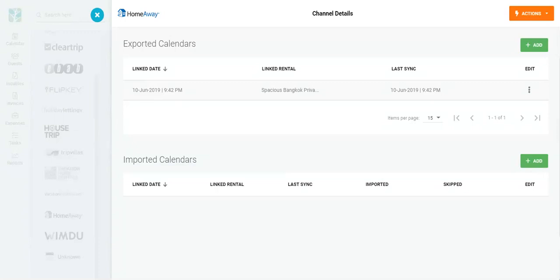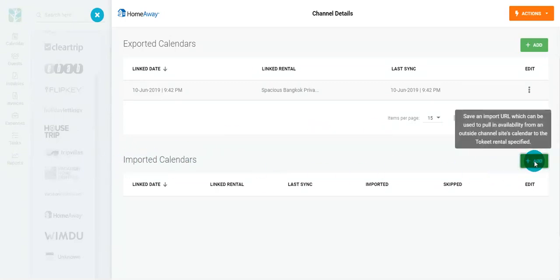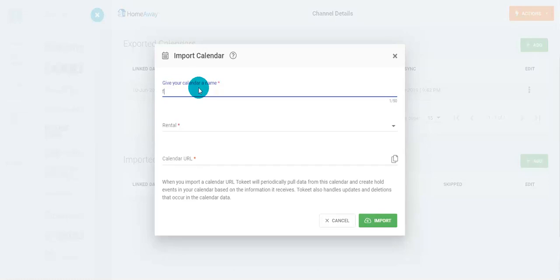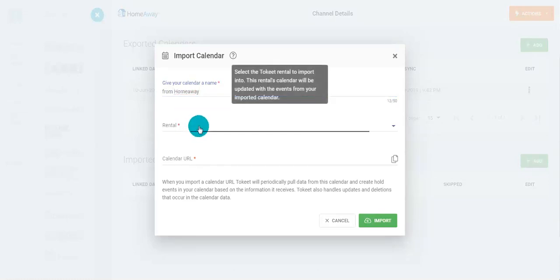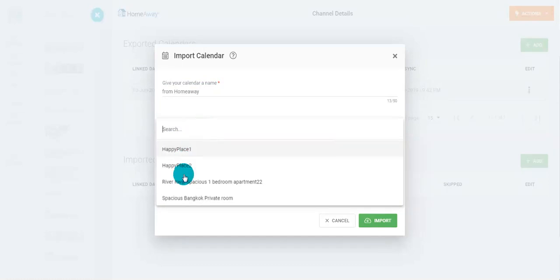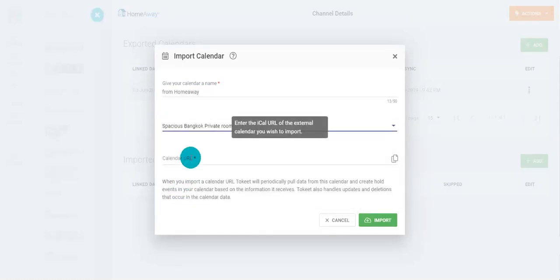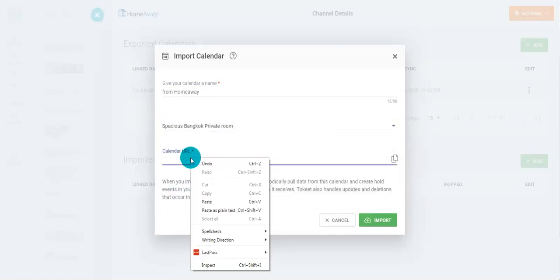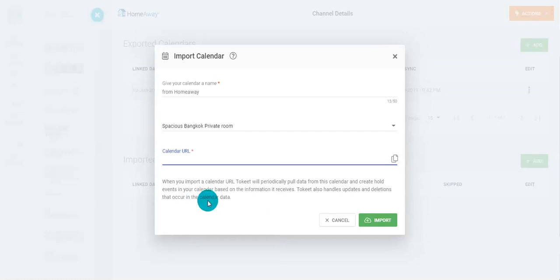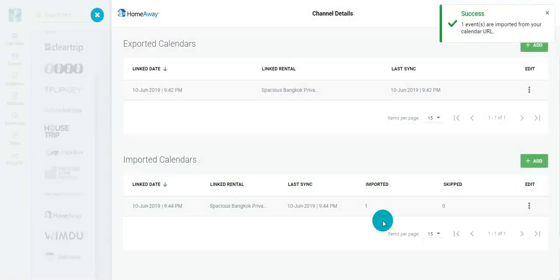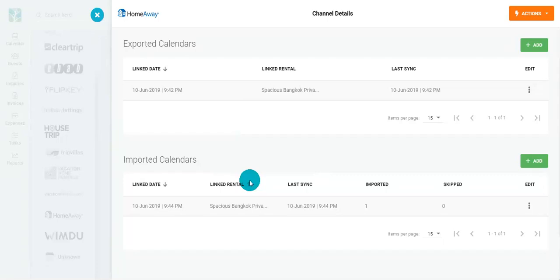Come back to Tokeet. Under import calendar, click add. Choose a name. We'll save from HomeAway. Choose your rental. And finally, paste the URL from HomeAway and click import. And there you have it. Your export and import connections from HomeAway are complete.